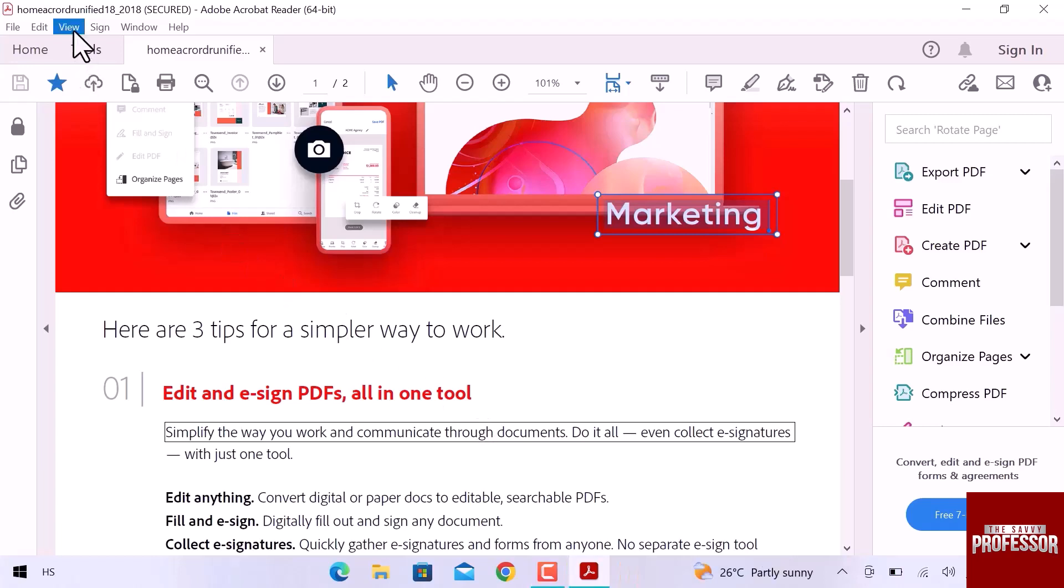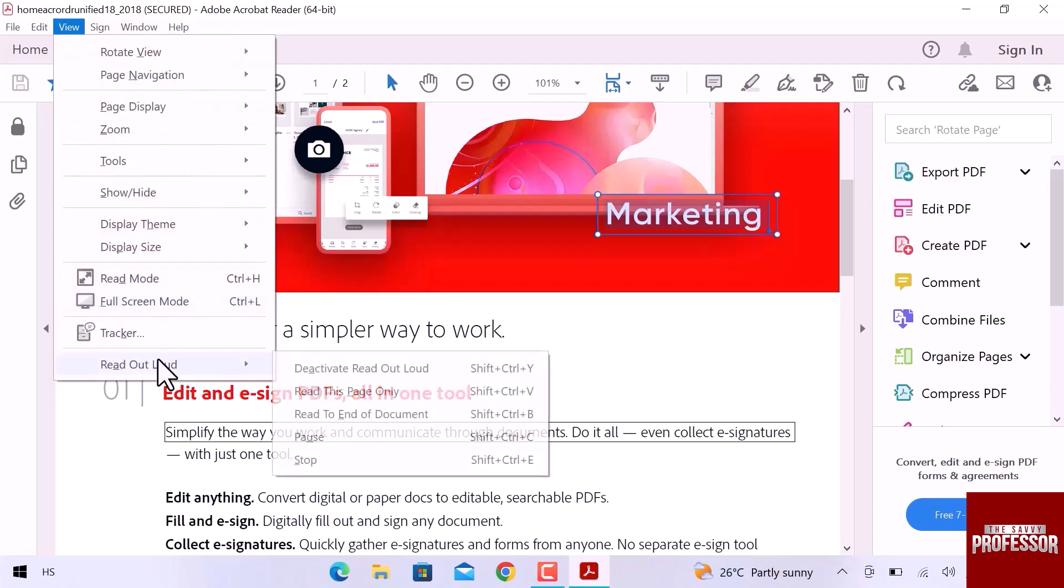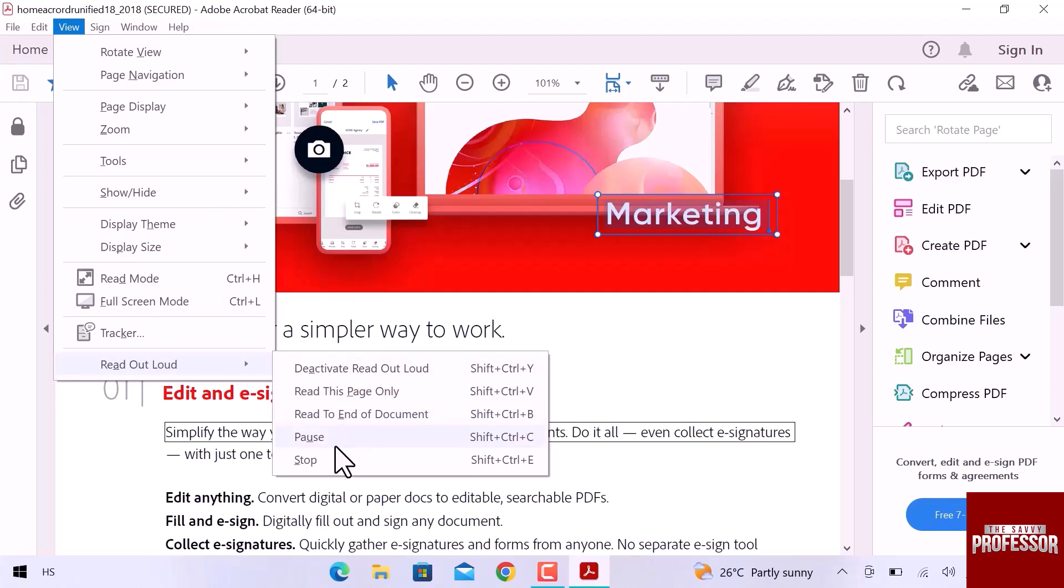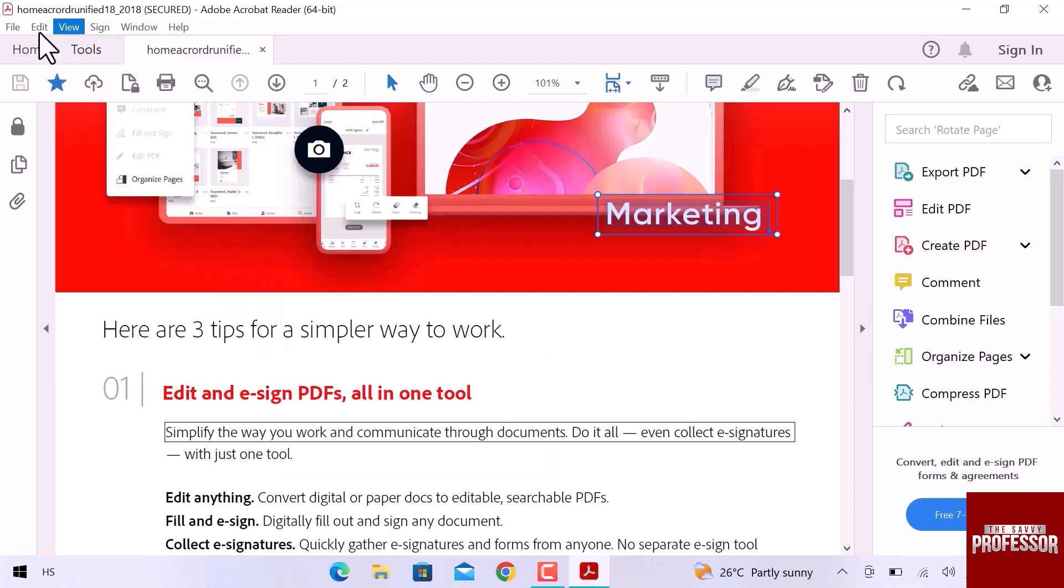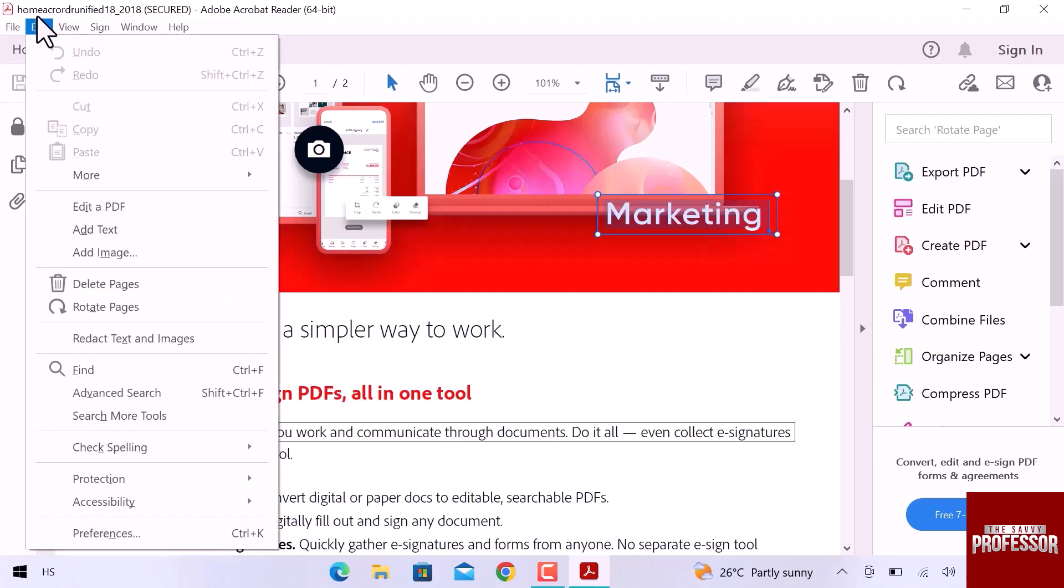Let's open again Read Out Loud option. You can choose any option from this list. You can choose page only, end of document, pause reading or stop reading out loud. Let's go to the top and open Edit menu. From this drop down, open the last option Preferences.